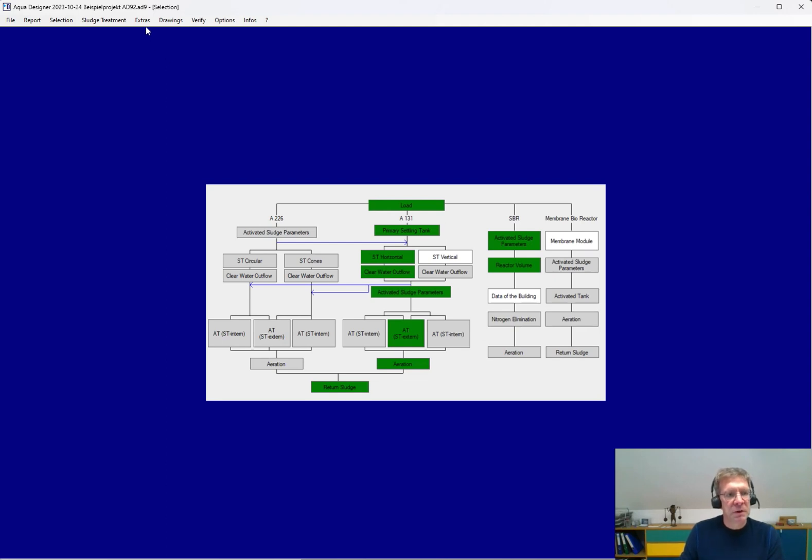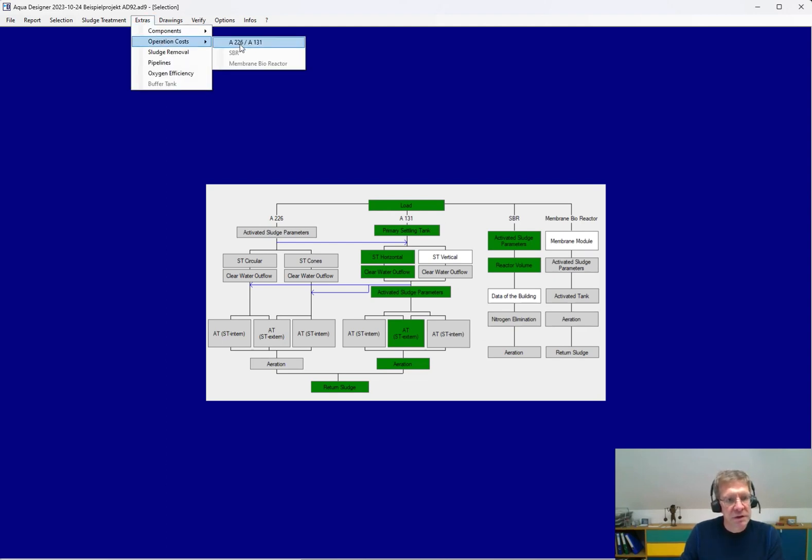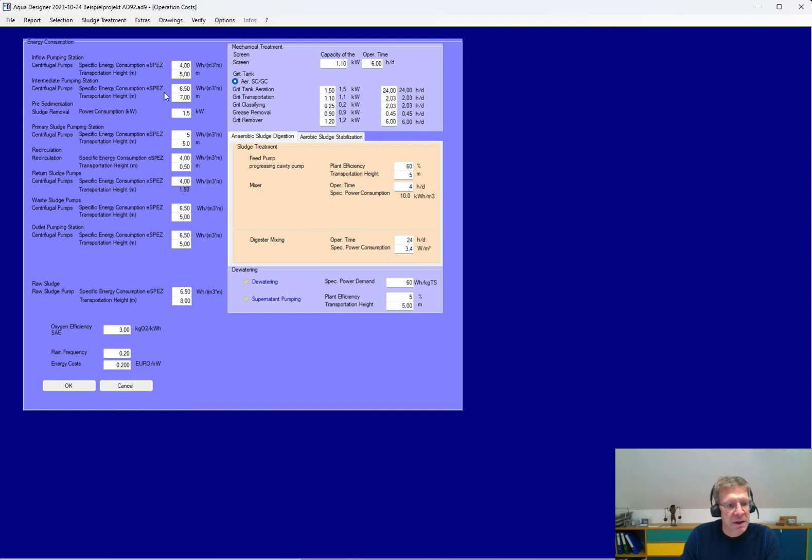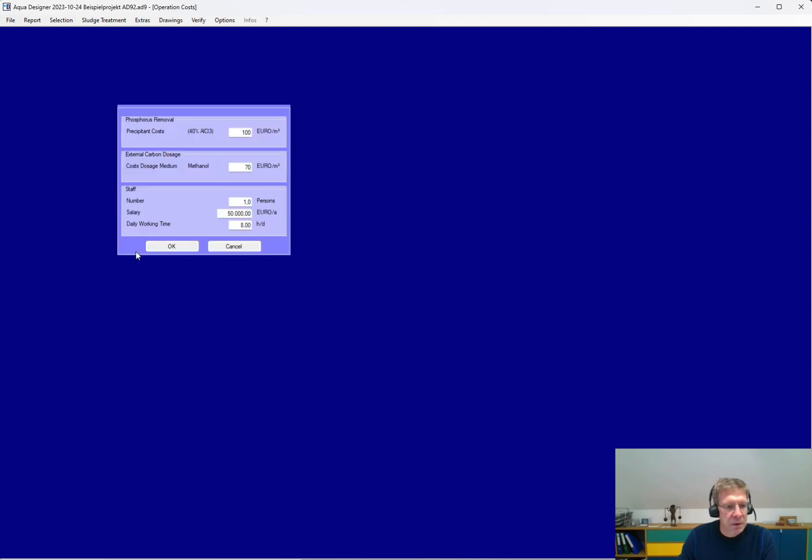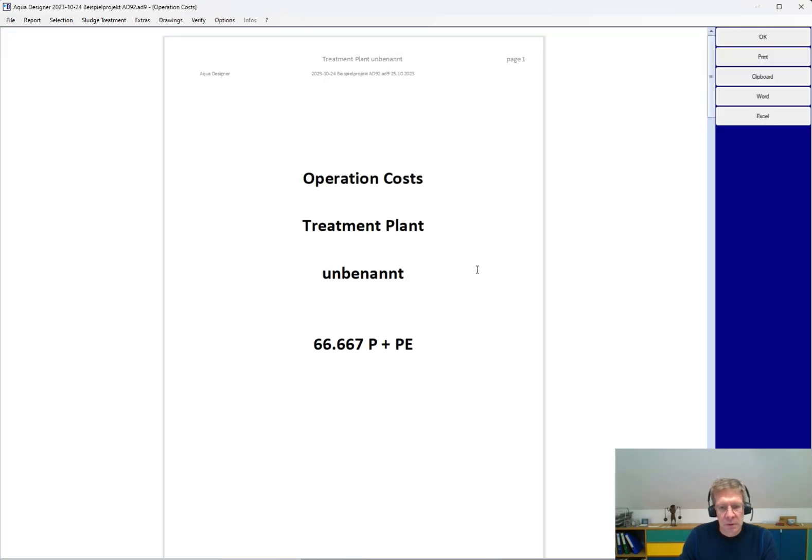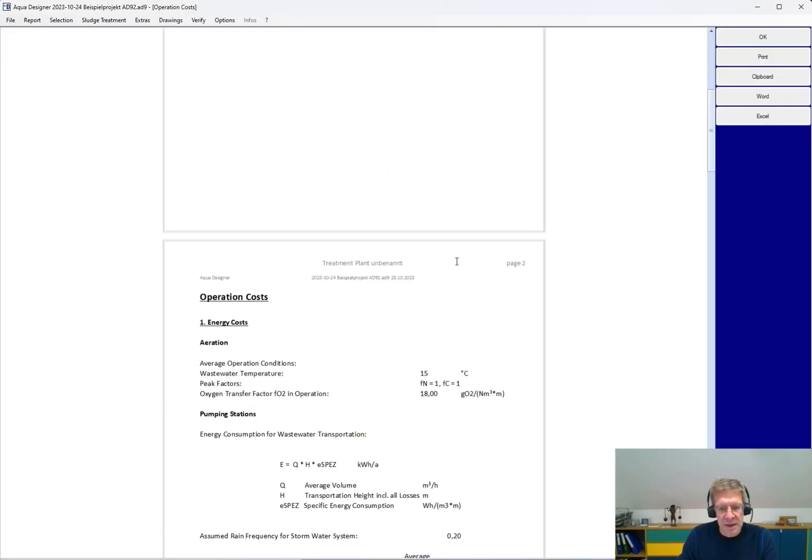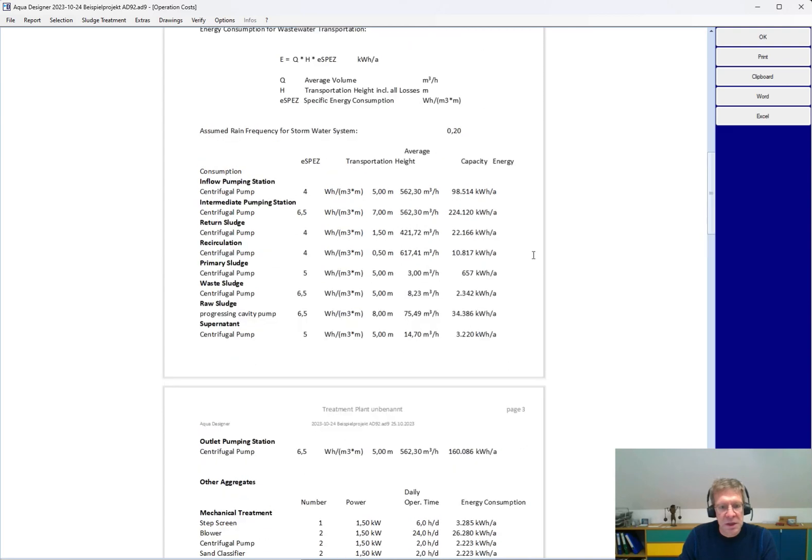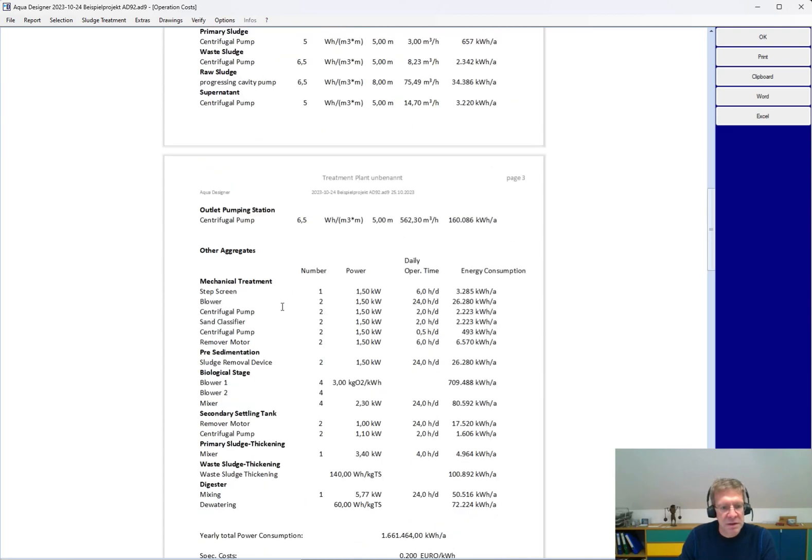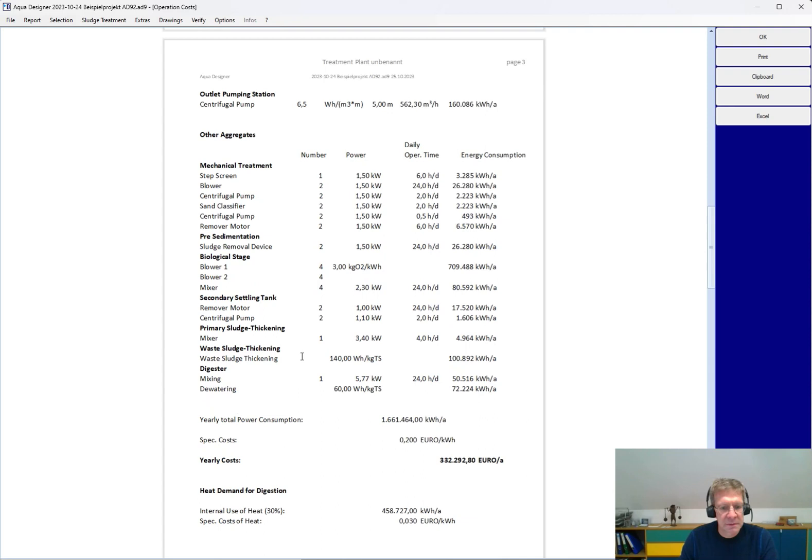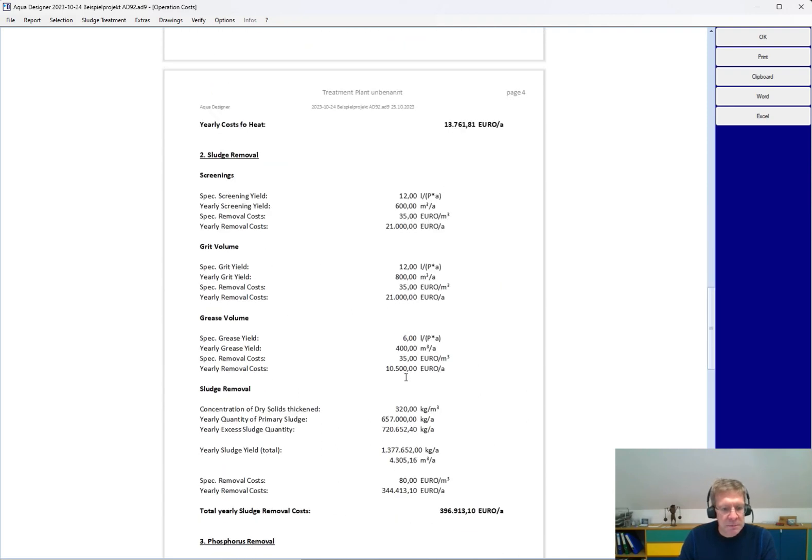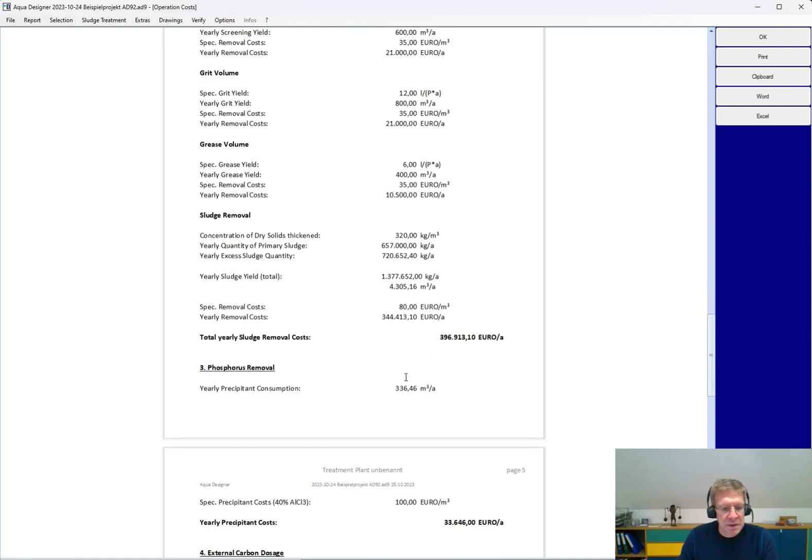Based on all this information, you get additional results, like the operational cost. Here you see the pumping station. You can edit the transportation height, the efficiency of the pumping station. You have the grid chamber, the screening, anaerobic digestion, dewatering, and so on. And as a result, you get the energy demand here, the pumping stations, the other processes, sludge amount, precipitance, and so on.